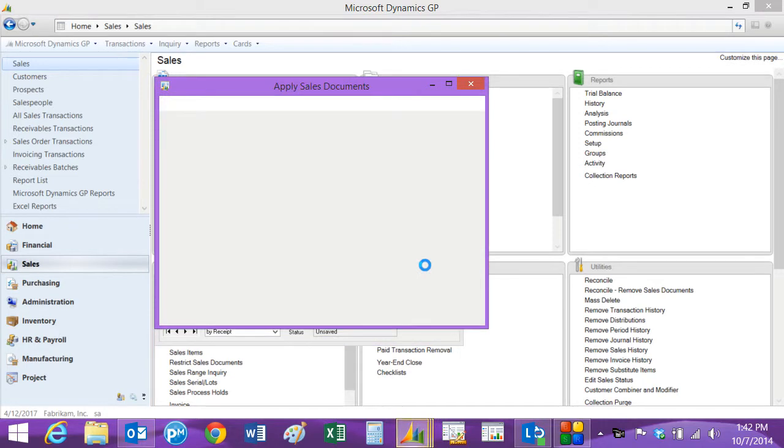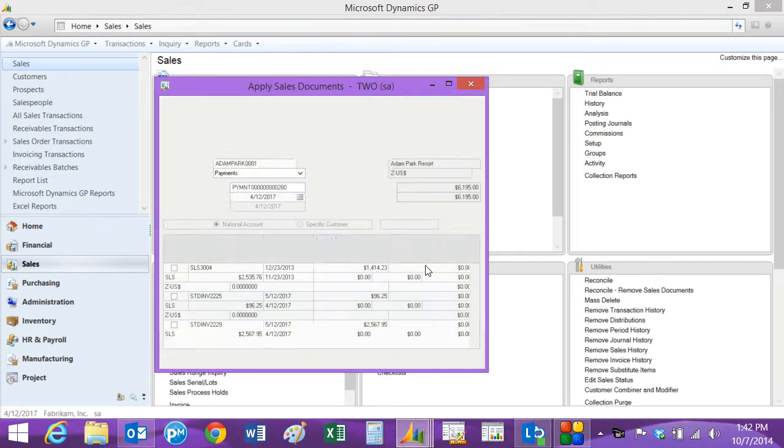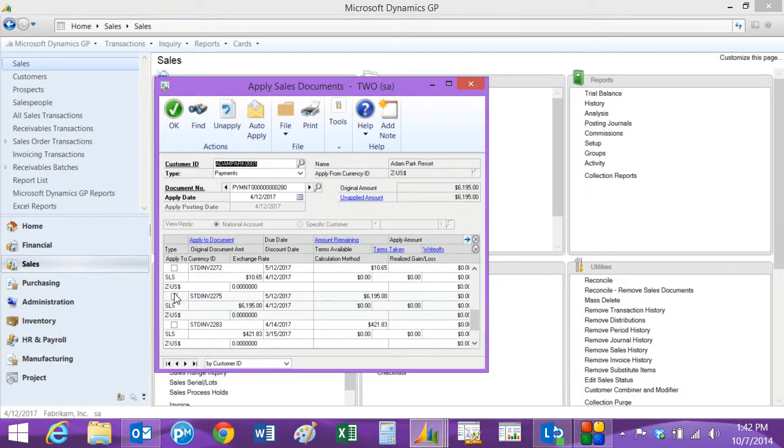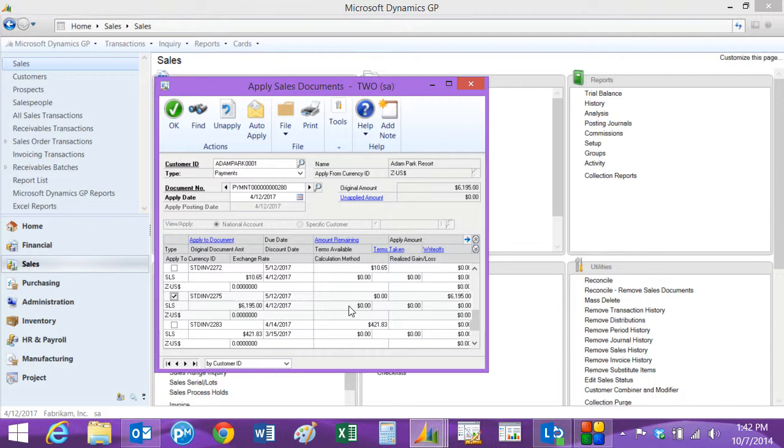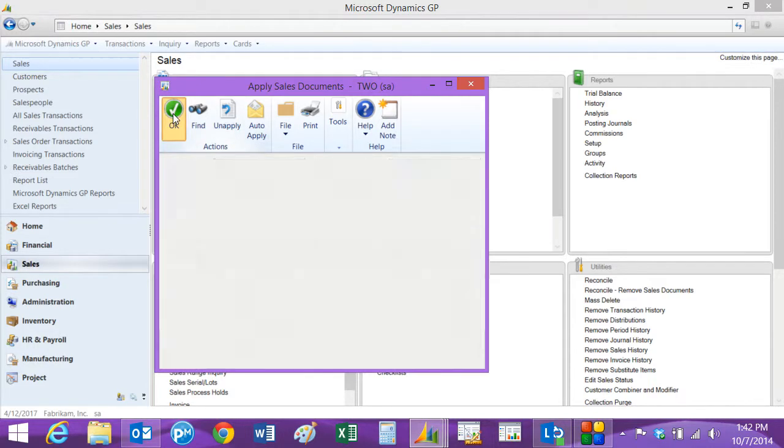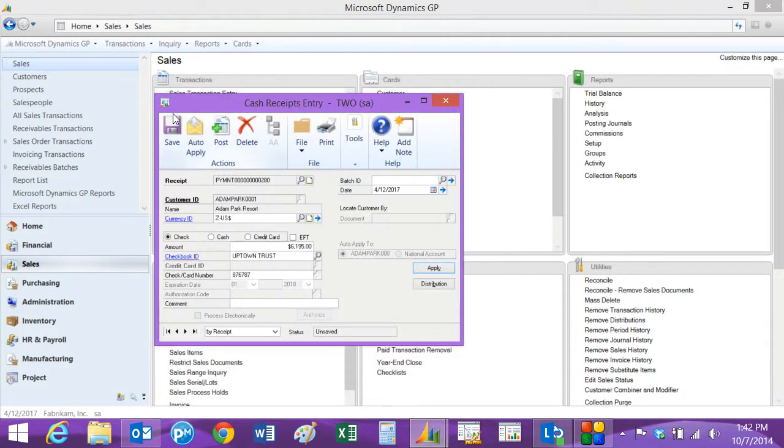I'll apply it to that particular invoice. Here's the invoice right here. I'm just going to select that. It fully applies that payment to this particular invoice. Hit okay, and now I've got a payment successfully recorded.